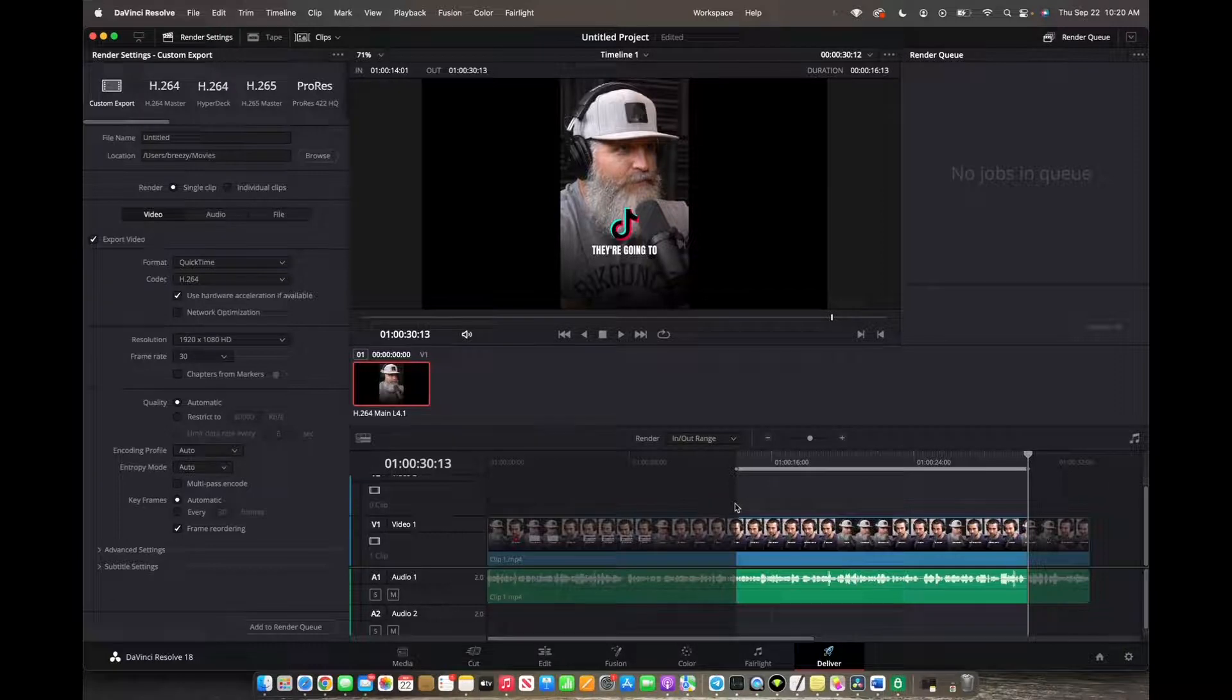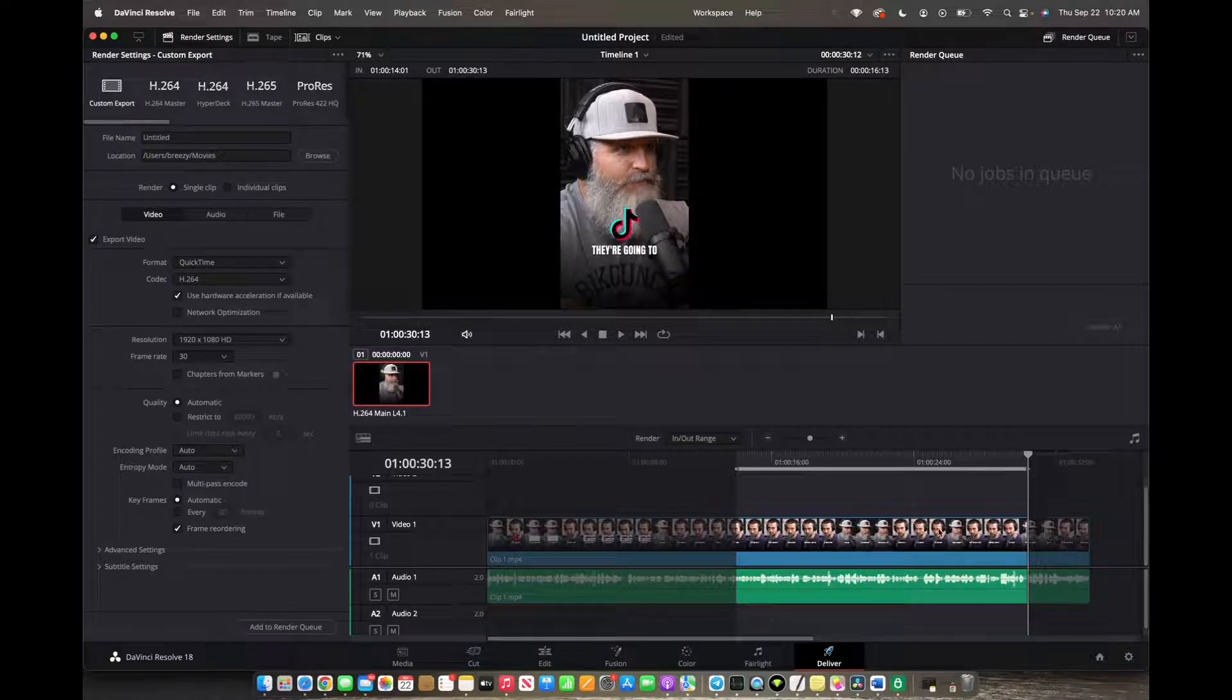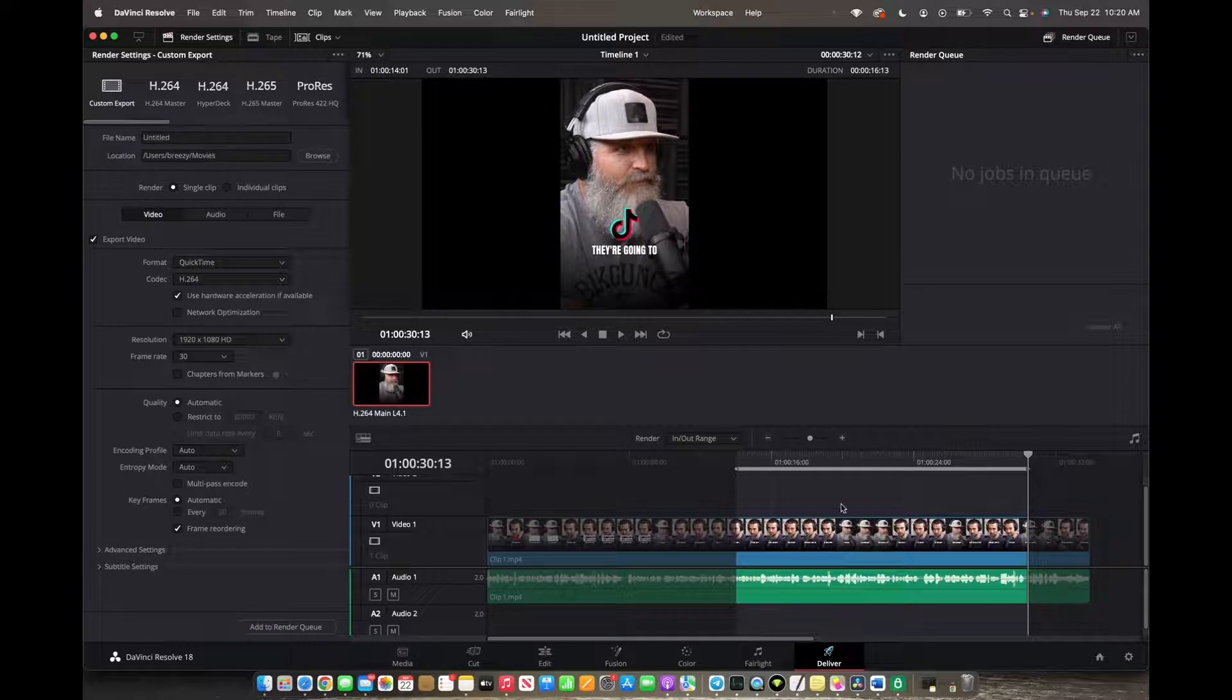Again, it's I for in-point to start it and O for out-point to end it. So now that you have your section highlighted,